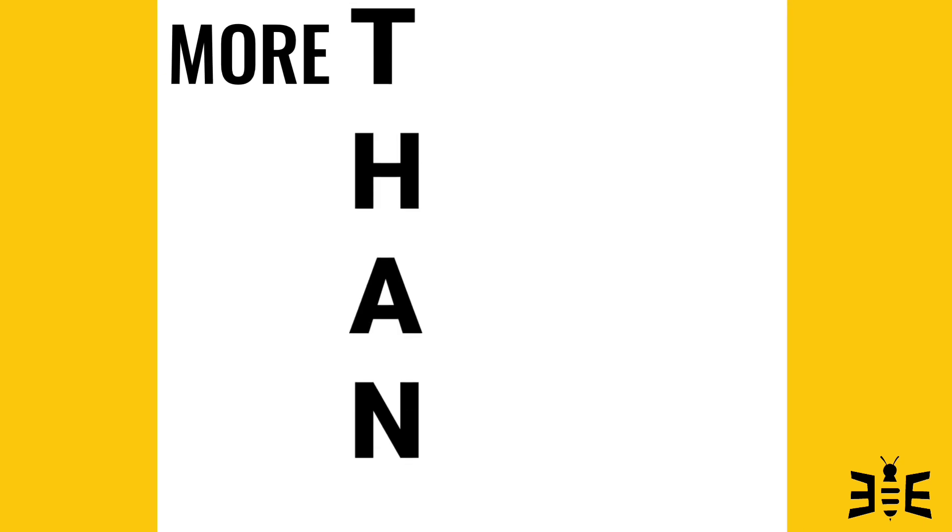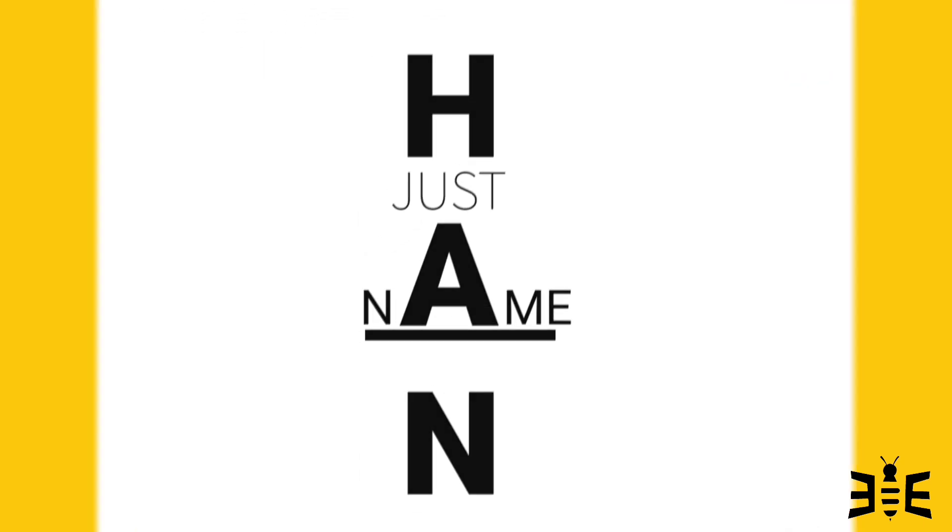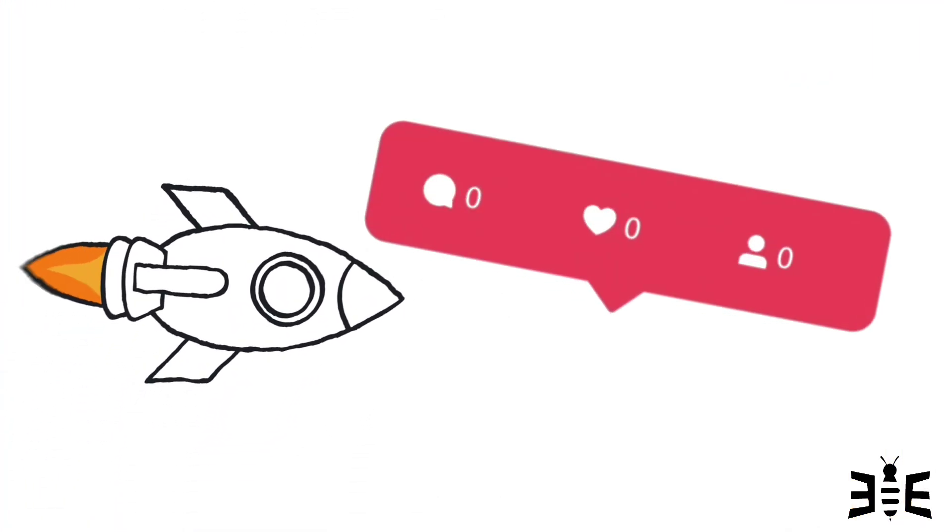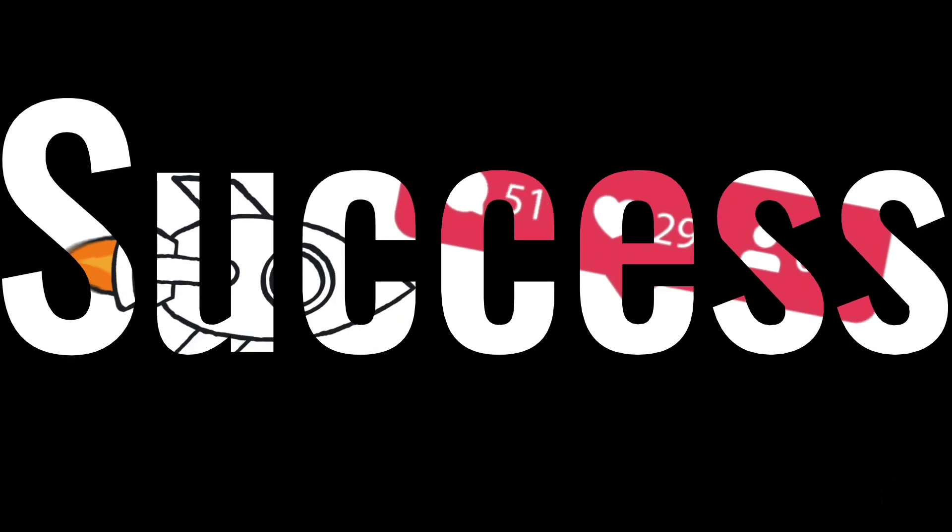Bee is more than just a name. We're the driving force behind your digital success.